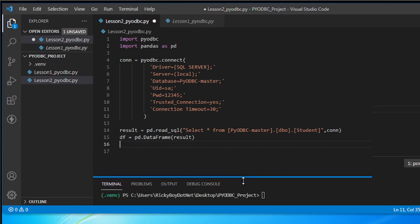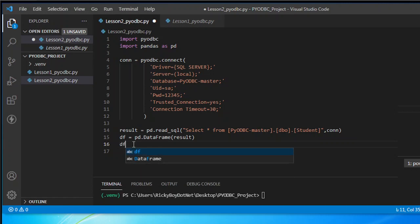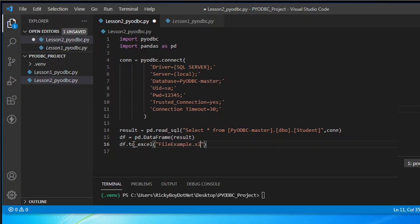Since I'm going to read this in pandas, the next thing I need to do is save the data into Excel. To do that, I'm going to type df dot to_excel, and the file name is file_example.xlsx. The next thing is we need to indicate the sheet name — for the sheet name I'm going to type results.